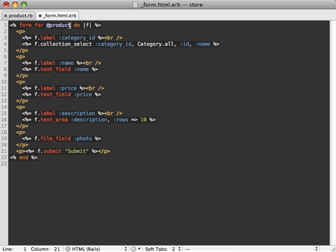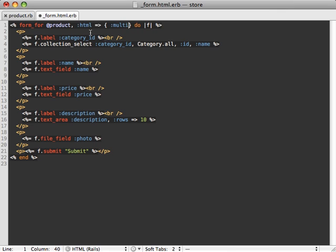Now we also have to specify some HTML options in here for the multipart. Set it to true. Otherwise, this form won't accept file attachments.